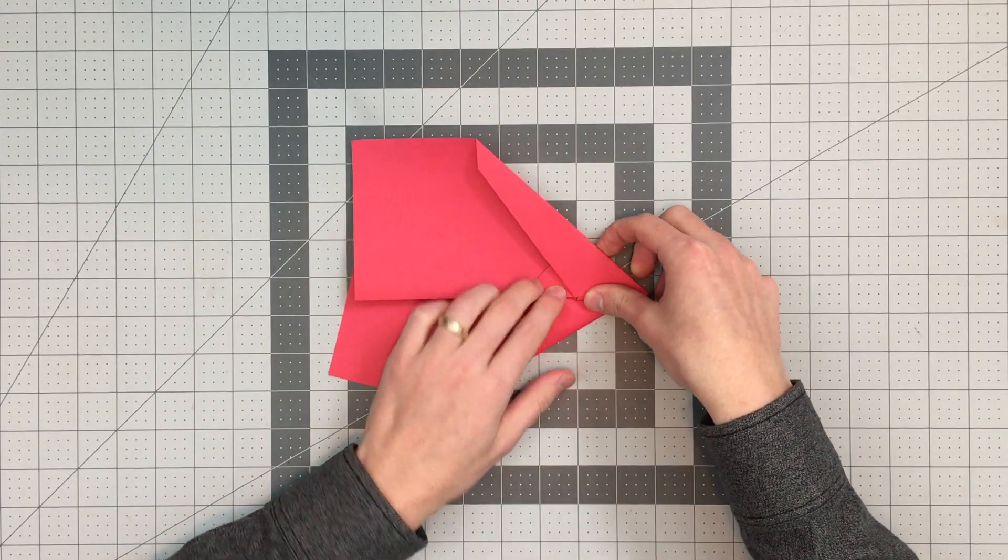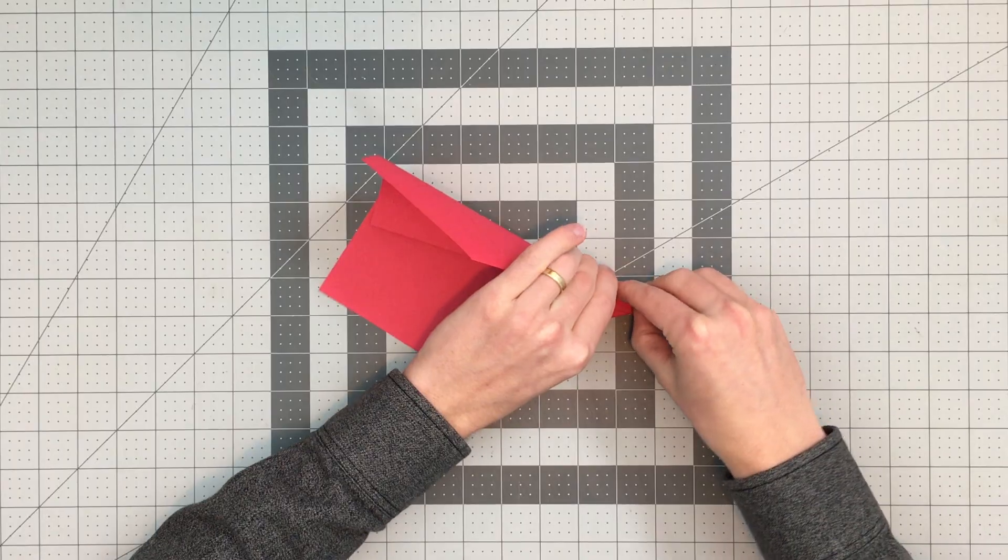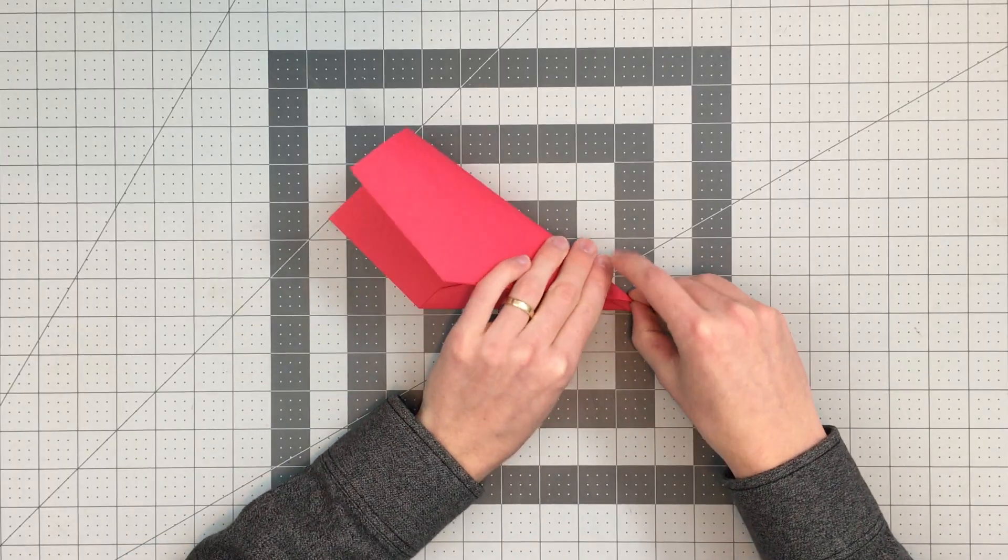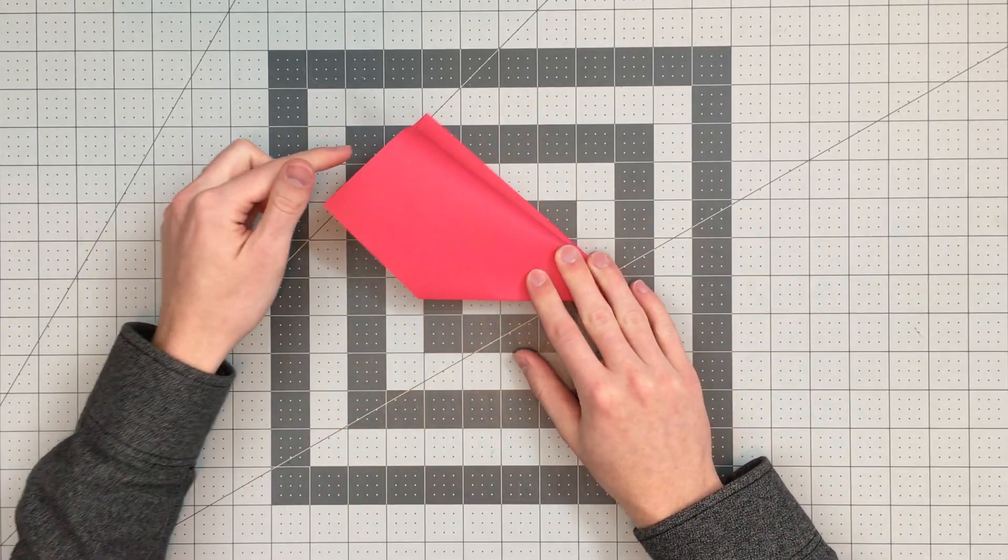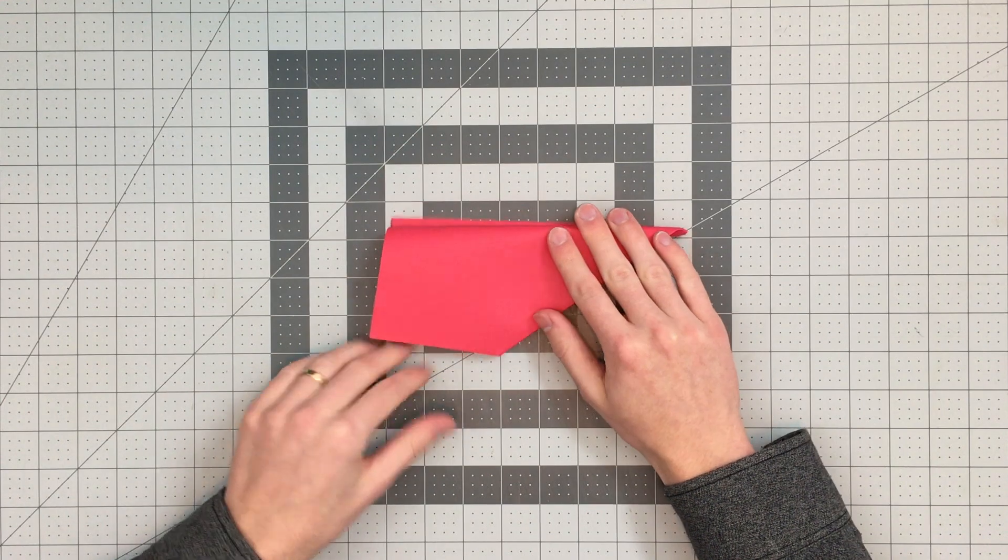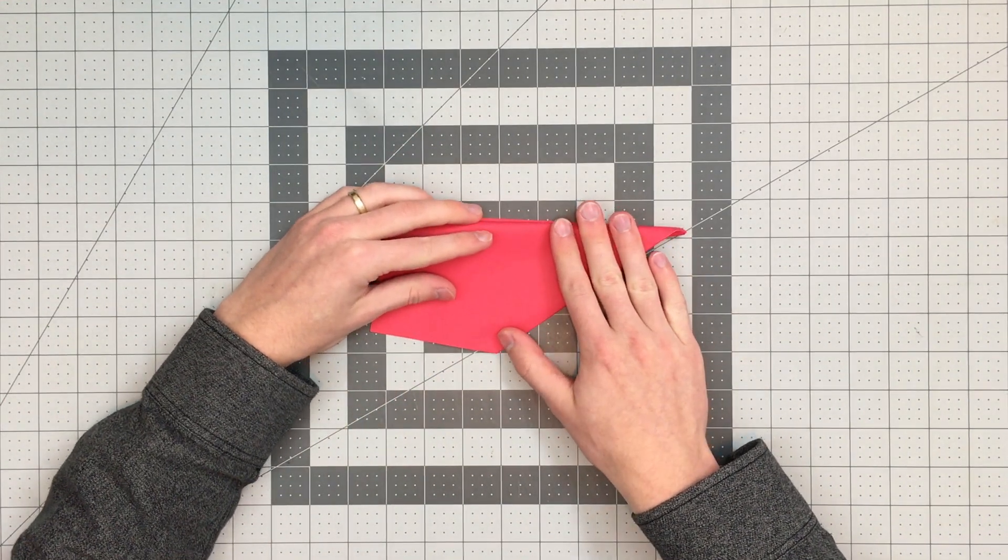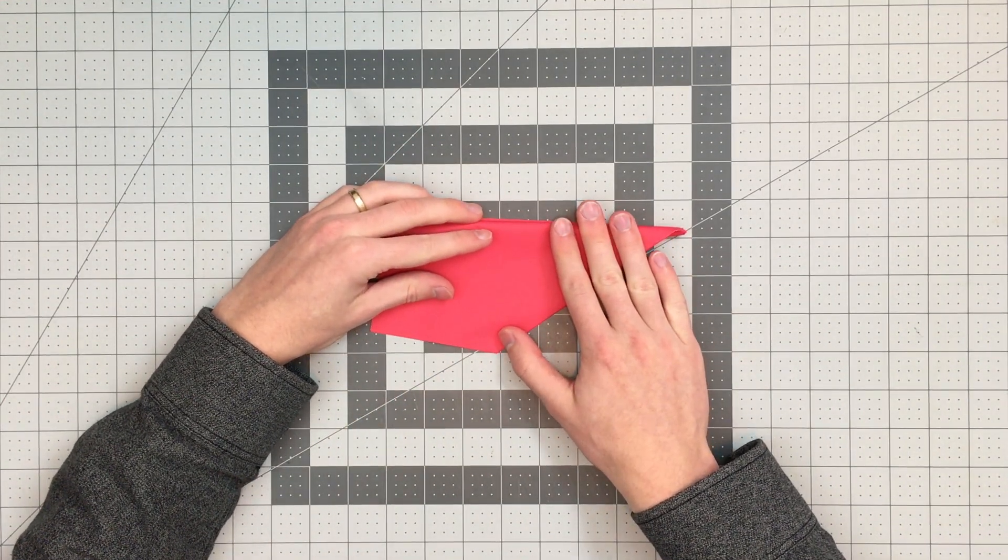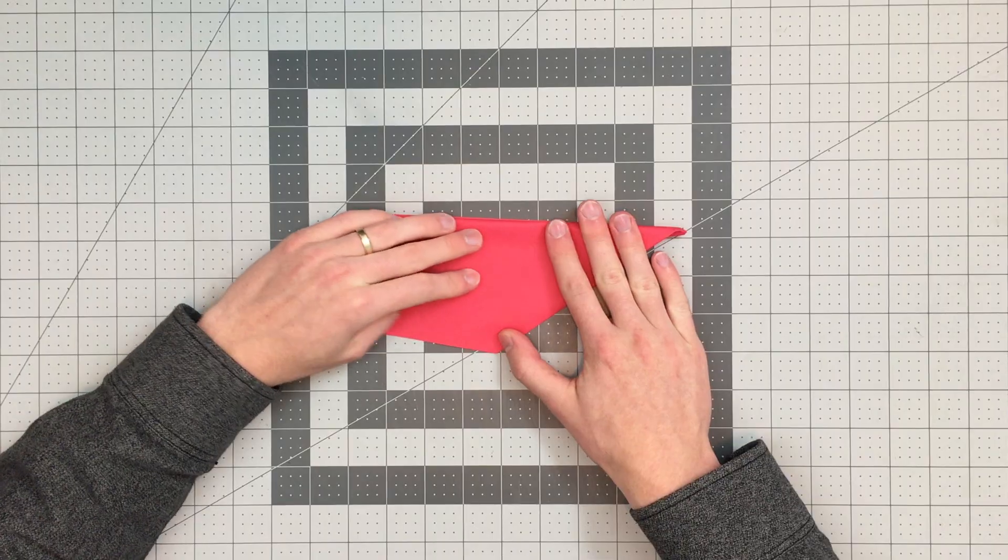So once I fold one wing, even though I didn't get it exactly where I was aiming, I'll fold the other side to match because symmetry is very important. The way I'm going to do that is I want to land this back corner of this wing on the back corner of my other wing like so.